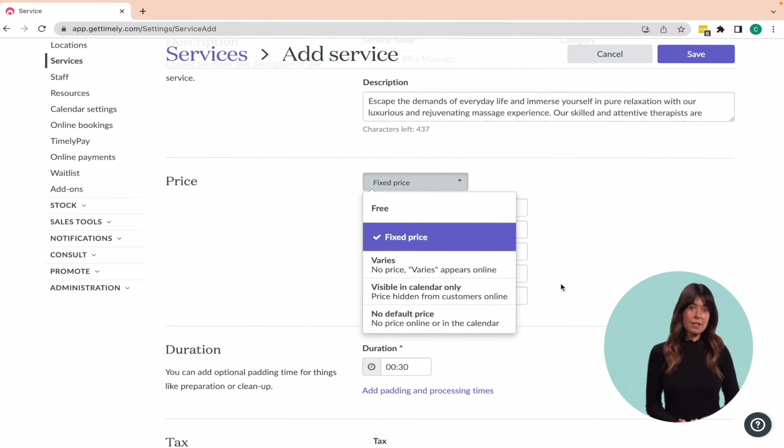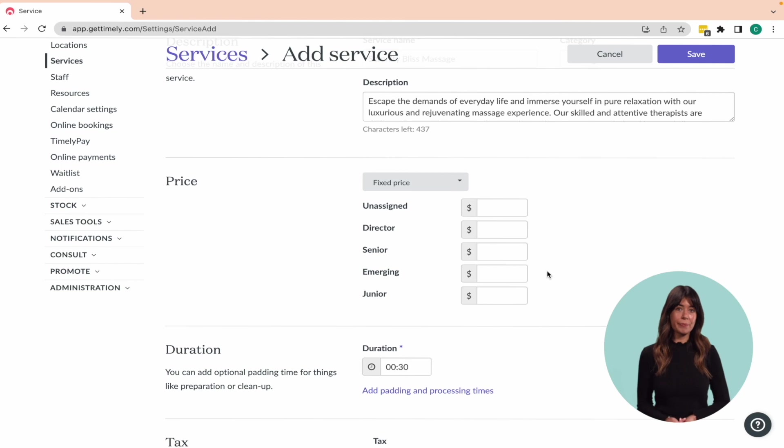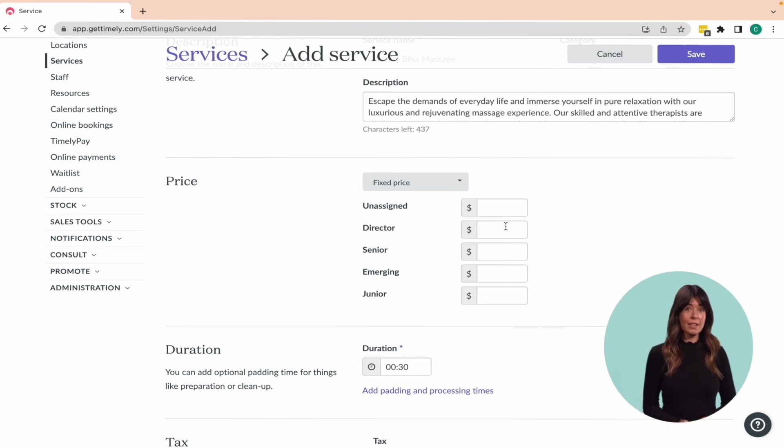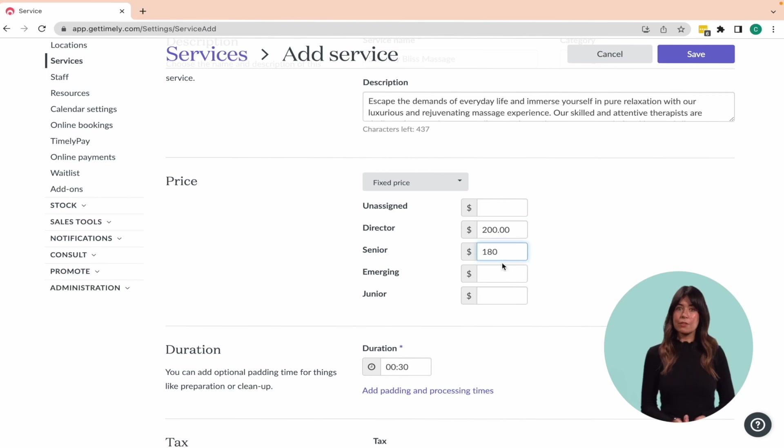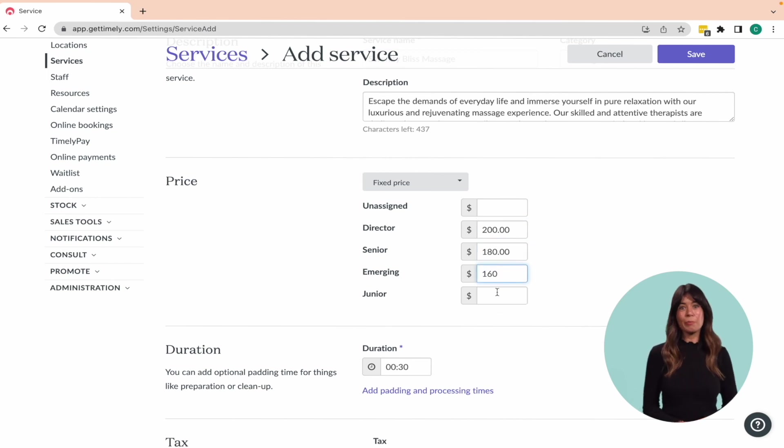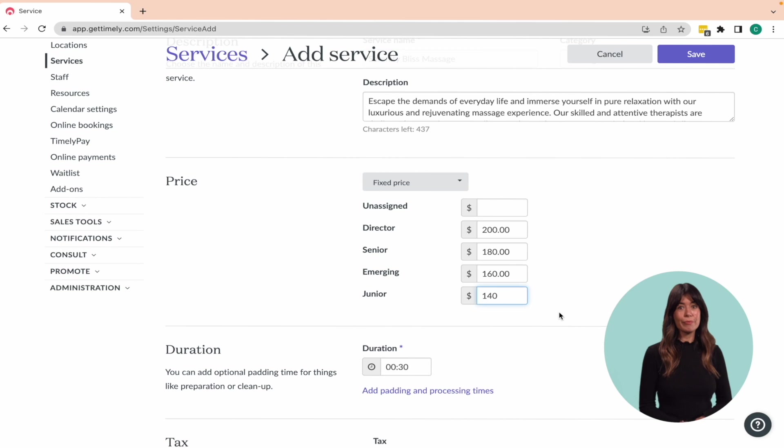If your service has a set price, just enter it in. This value will be used for both in-person sales and online booking payments. But if your business uses tiered pricing, you can enter different prices for each tier, like so.